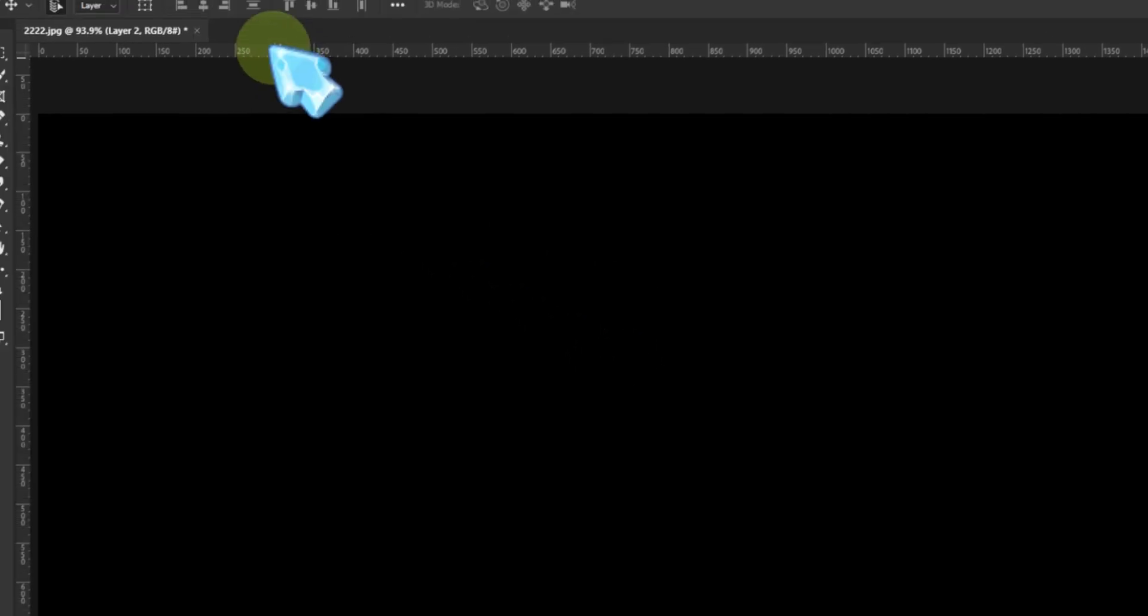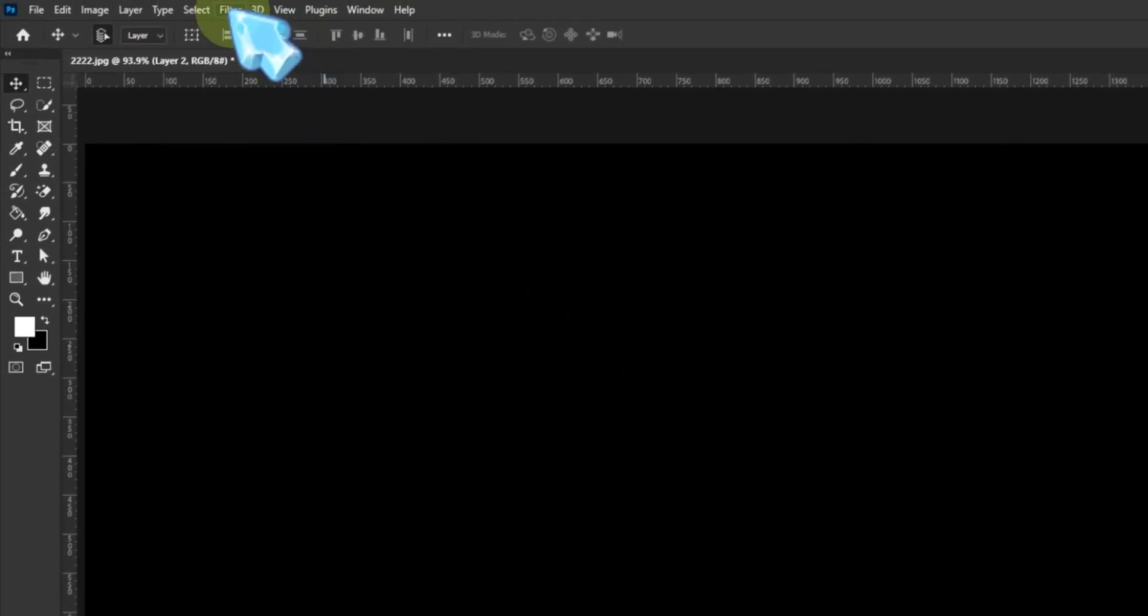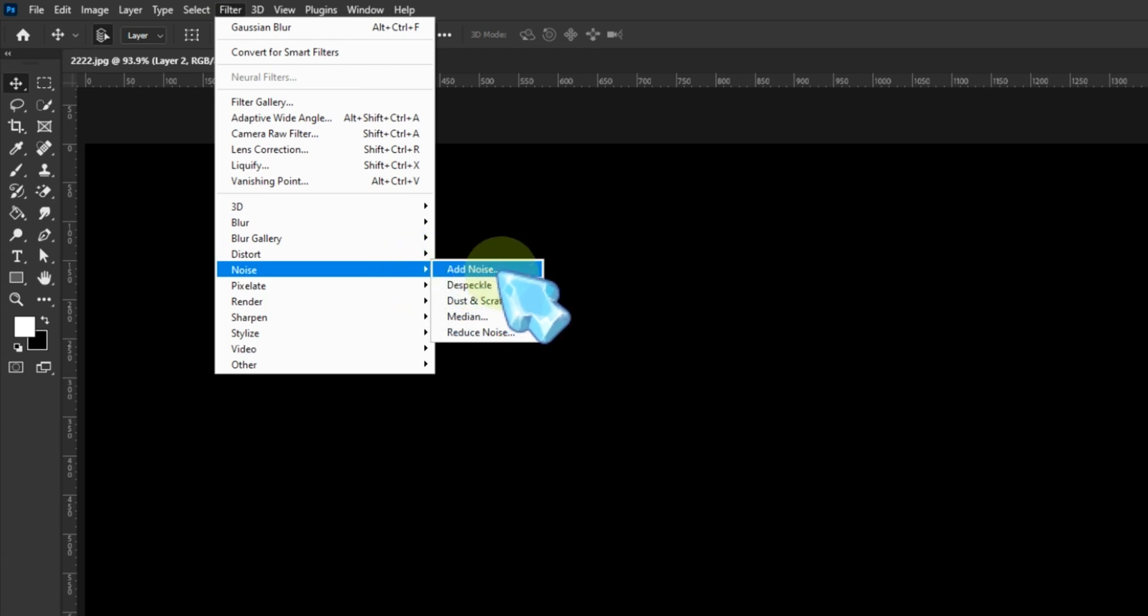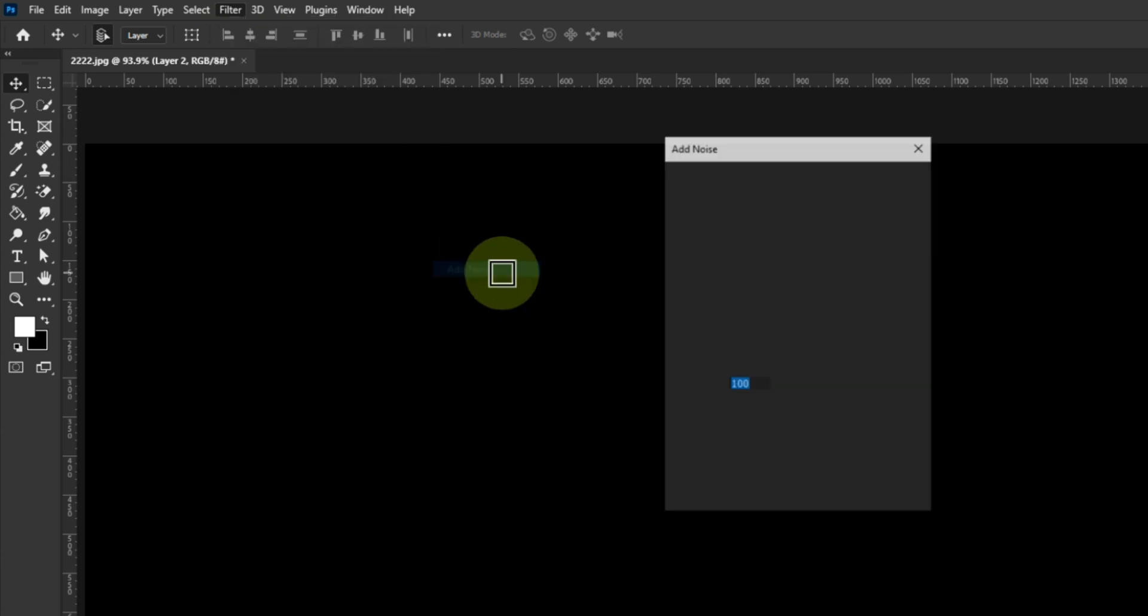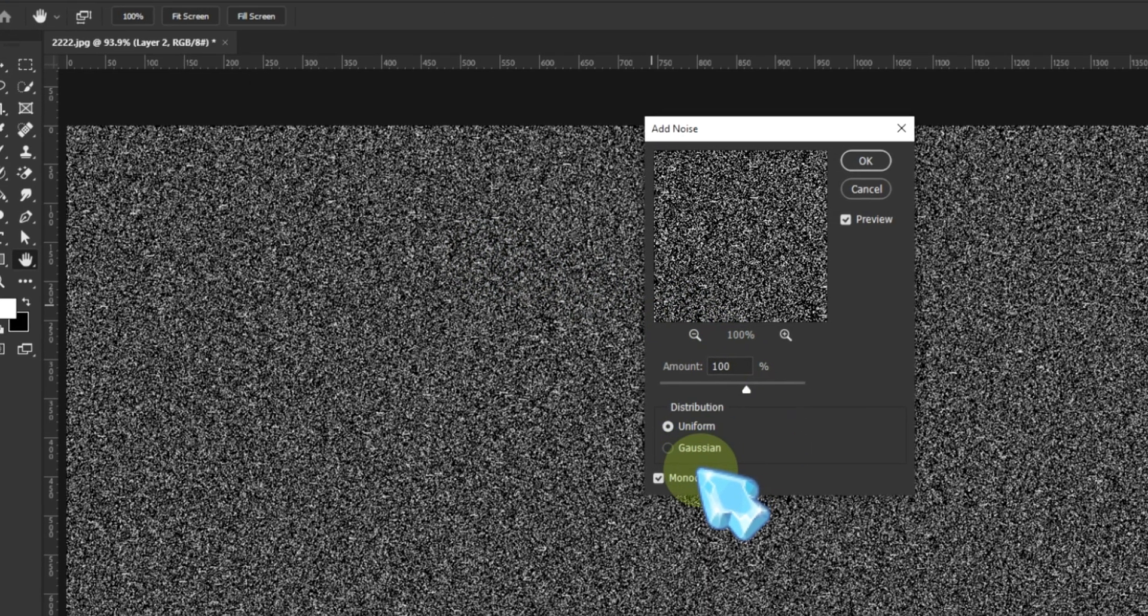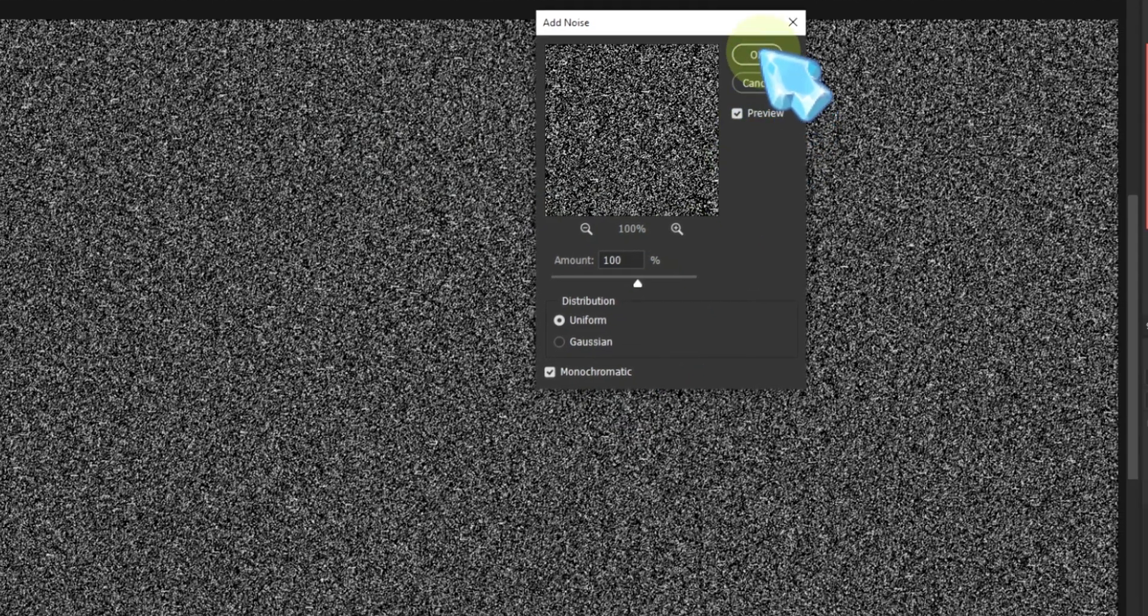Next we bring in the magic. Add noise. Set it to 100% uniform and monochromatic. It's going to look like TV static, but trust the process.